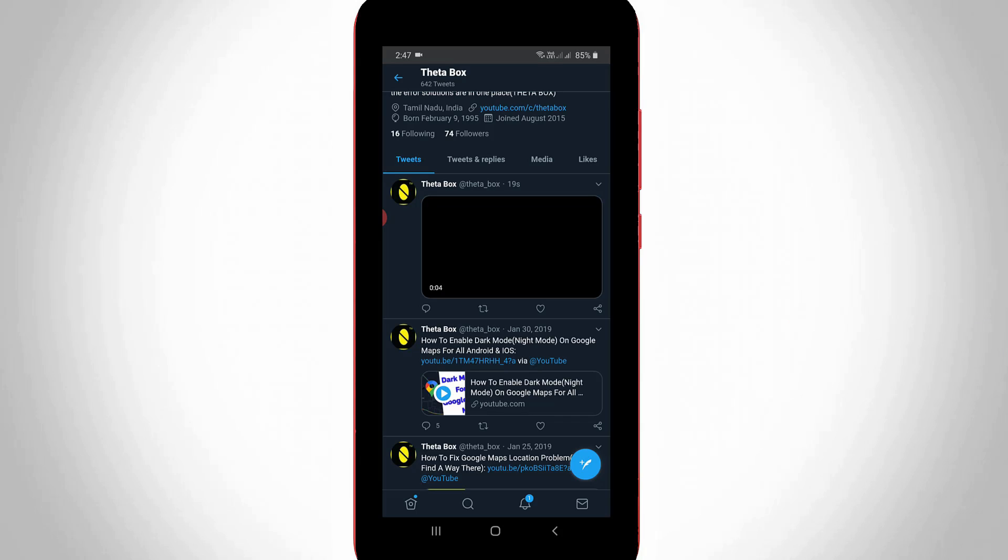This is the way you can easily fix your Twitter video not sending issue by watching my tutorial. For more tech videos, you can subscribe to my tech channel Tekkons and thanks for watching.